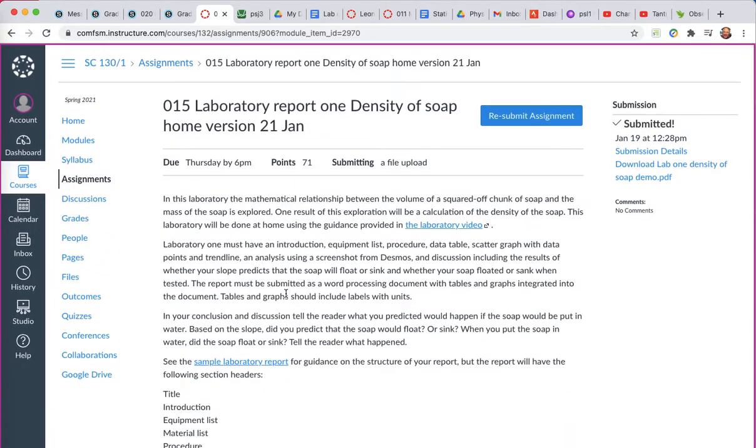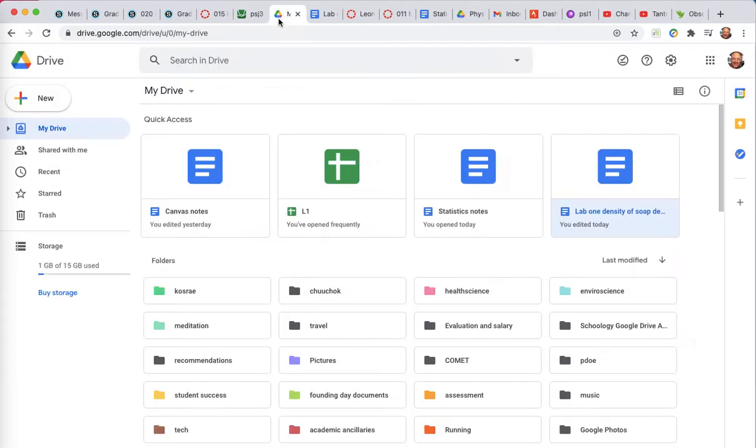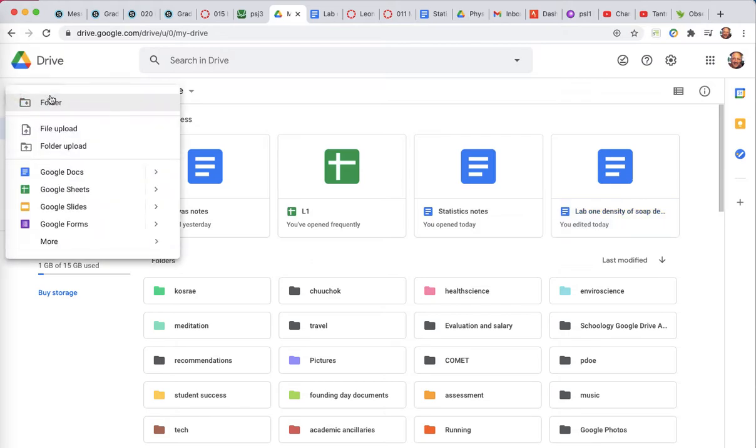To do the assignment, you may want to look at the sample laboratory report. But to do the assignment, you'll need a blank document. Now, whether you use Google Docs or Microsoft Word, that won't matter too much. You will wind up probably outputting some form that you can then upload or connect to.